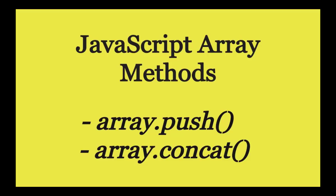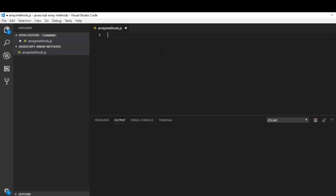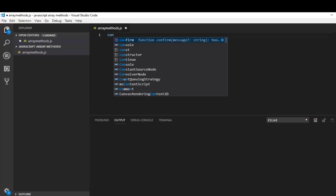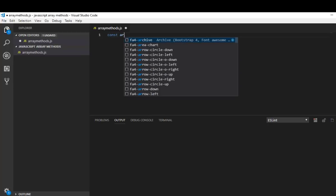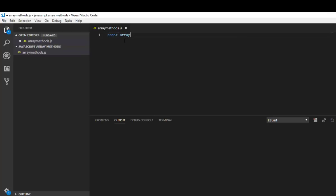Welcome back guys, in today's video I'm gonna show you these two JavaScript array methods and the usage of them. I have created a js file called array methods. Let me create my array, array for concat, which is equal to 1, 2, 3.